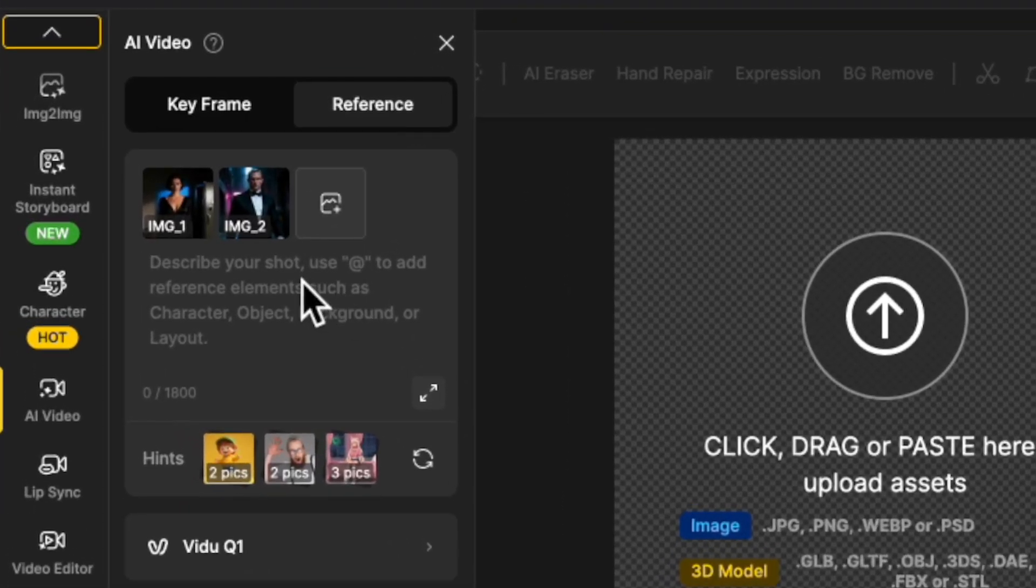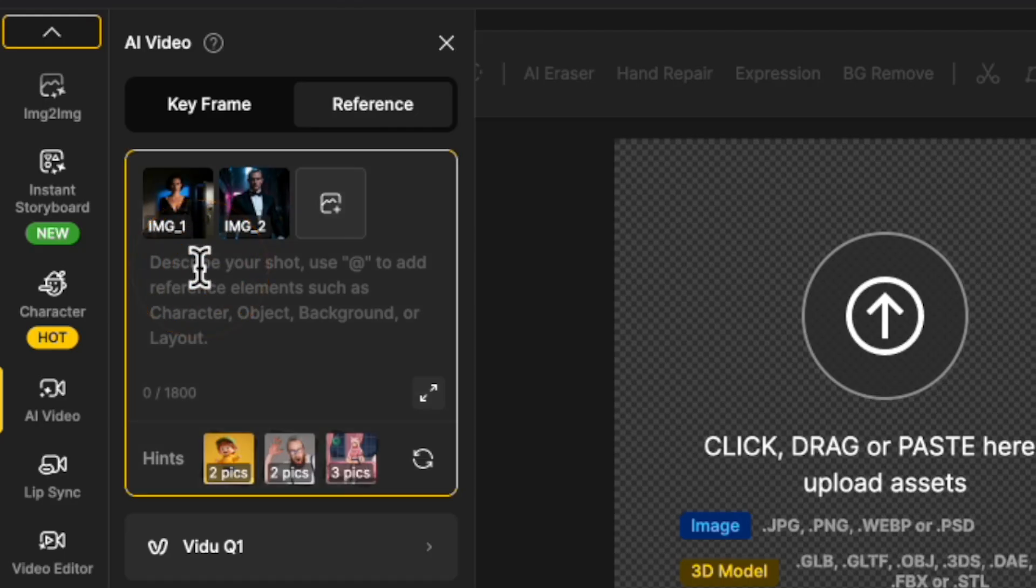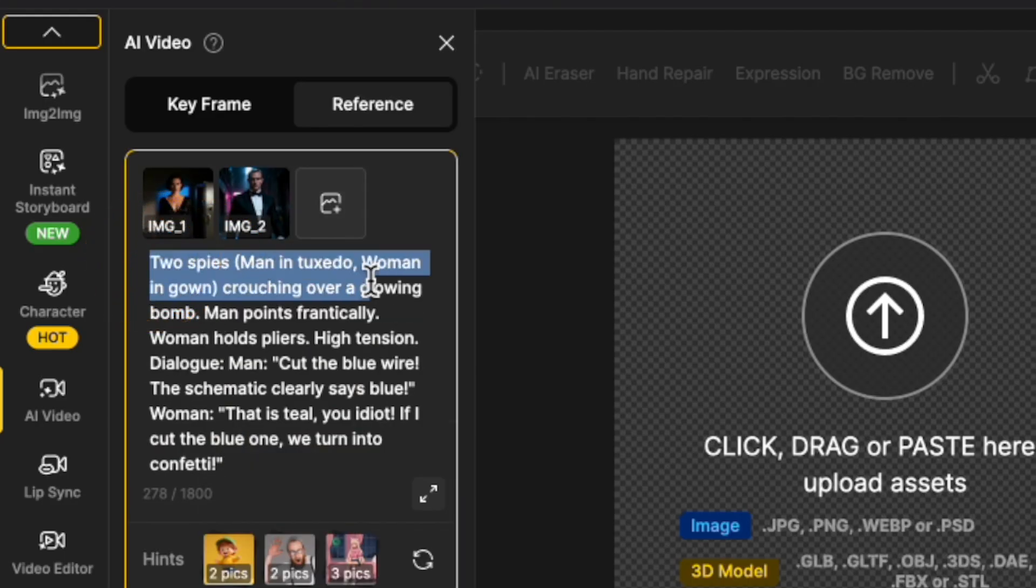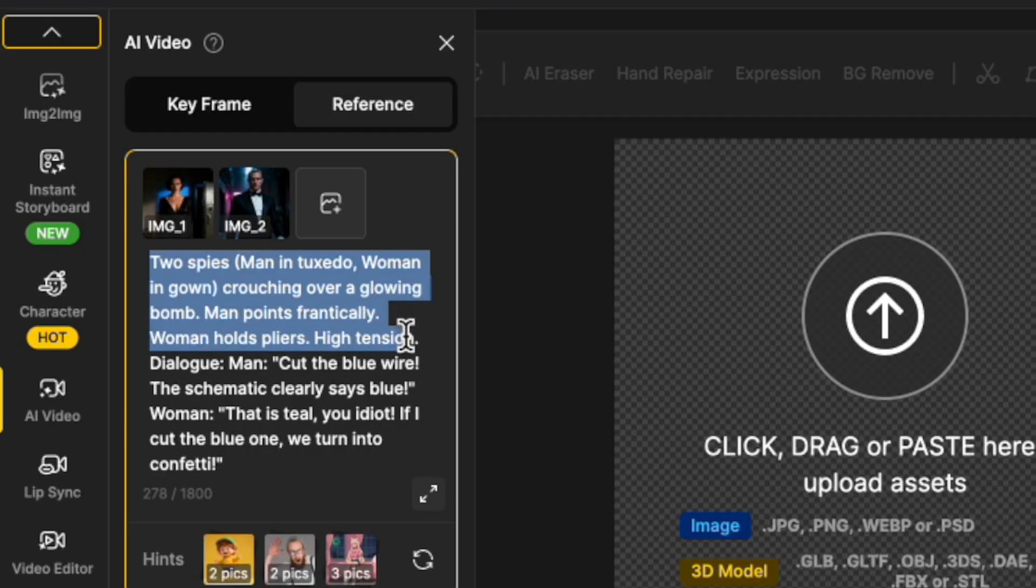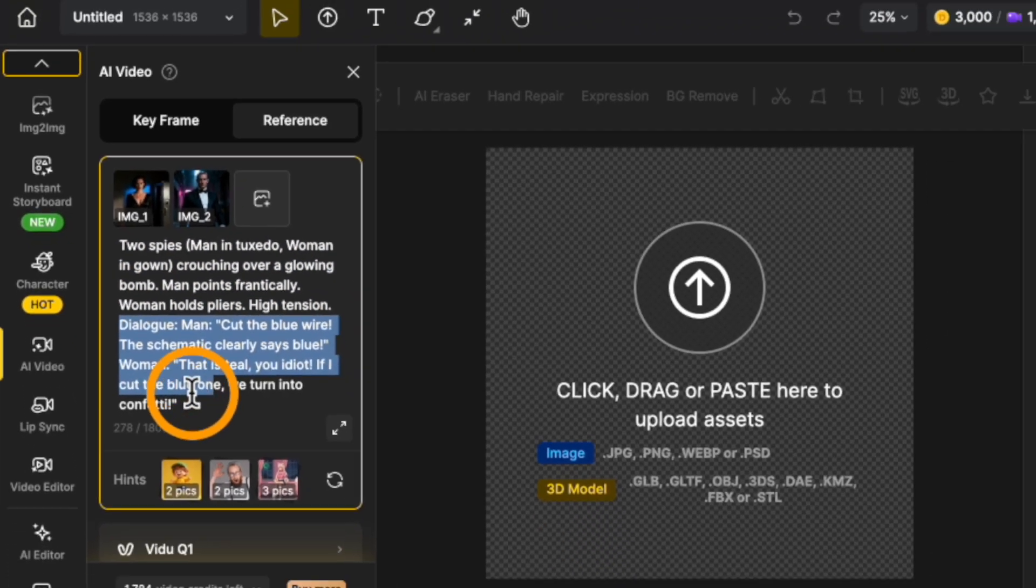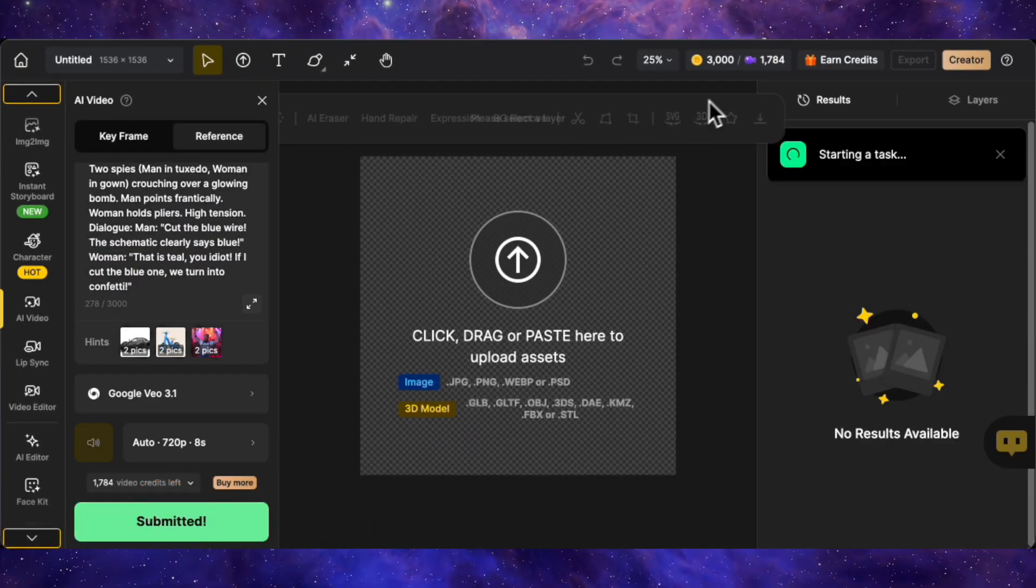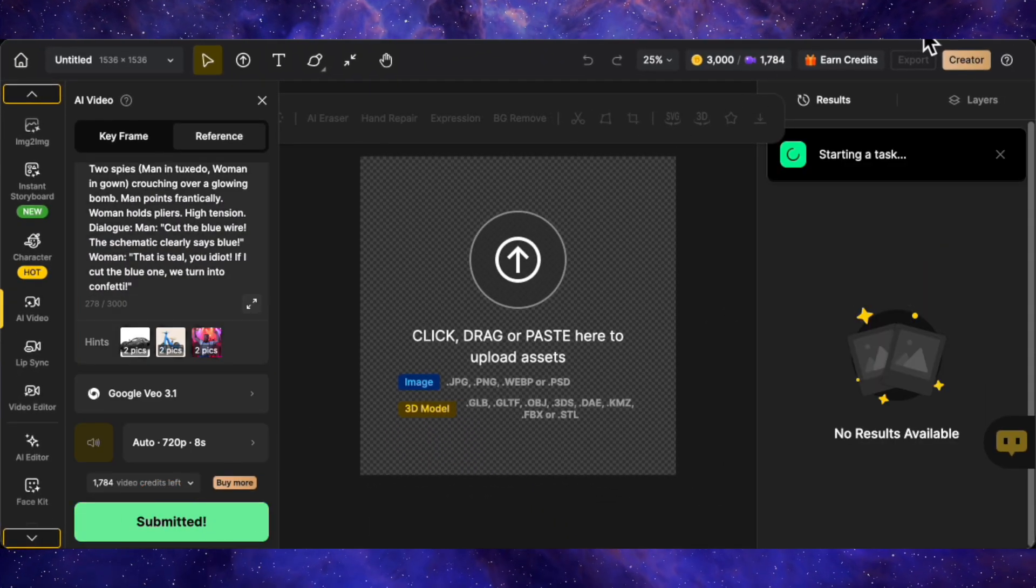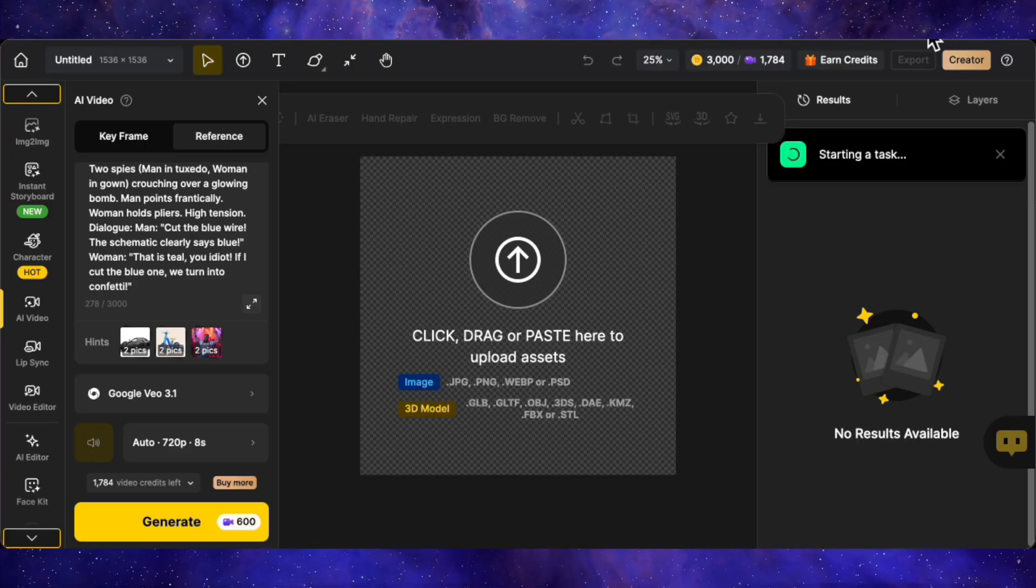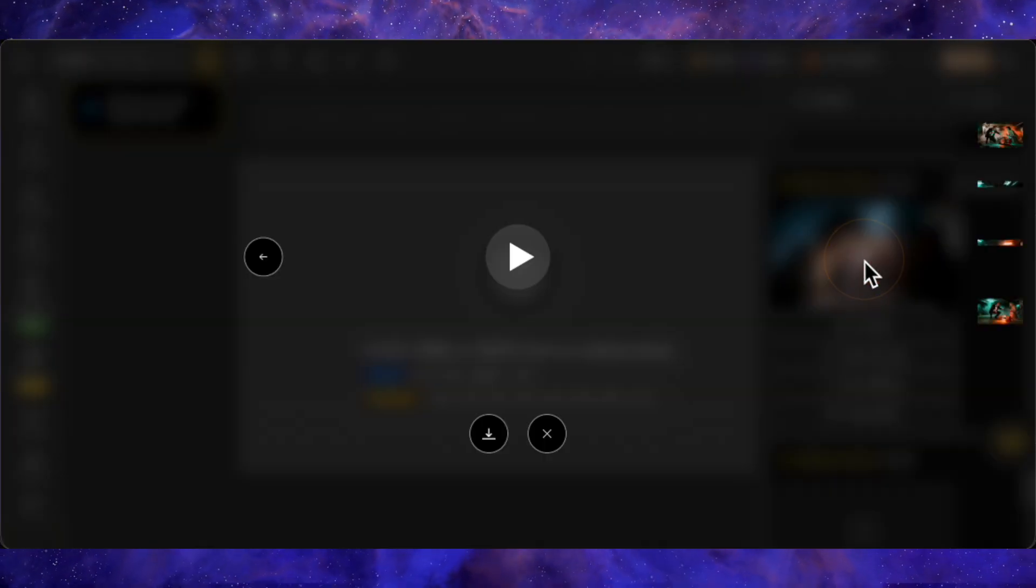Next, we need a prompt that drives the action. I'm pasting in this prompt, two spies, a man and a woman in tuxedo and gown, crouching over a glowing bomb, the man points frantically, the woman holds pliers, high tension dialogue. Below that visual description, I'm also pasting the script lines they need to say. I'll hit generate on VO3.1. Okay, the render is done. Let's play it back.